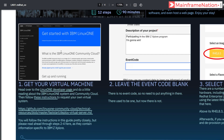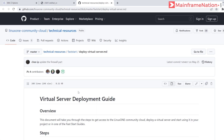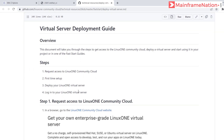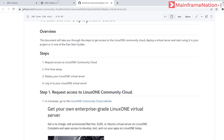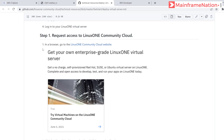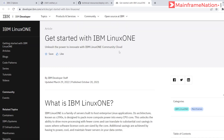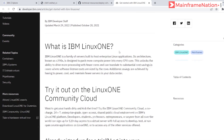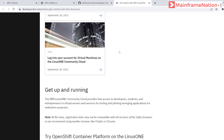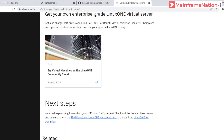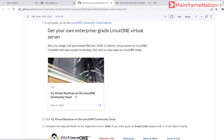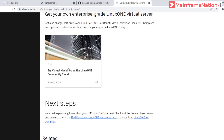Right-click and open the link in a new tab. This is the virtual server deployment guide page. Step 1 says: in a browser, go to the Linux 1 community cloud website. Here is the page. We have to click on 'Try virtual machines on Linux 1'. This is the link — click on it.